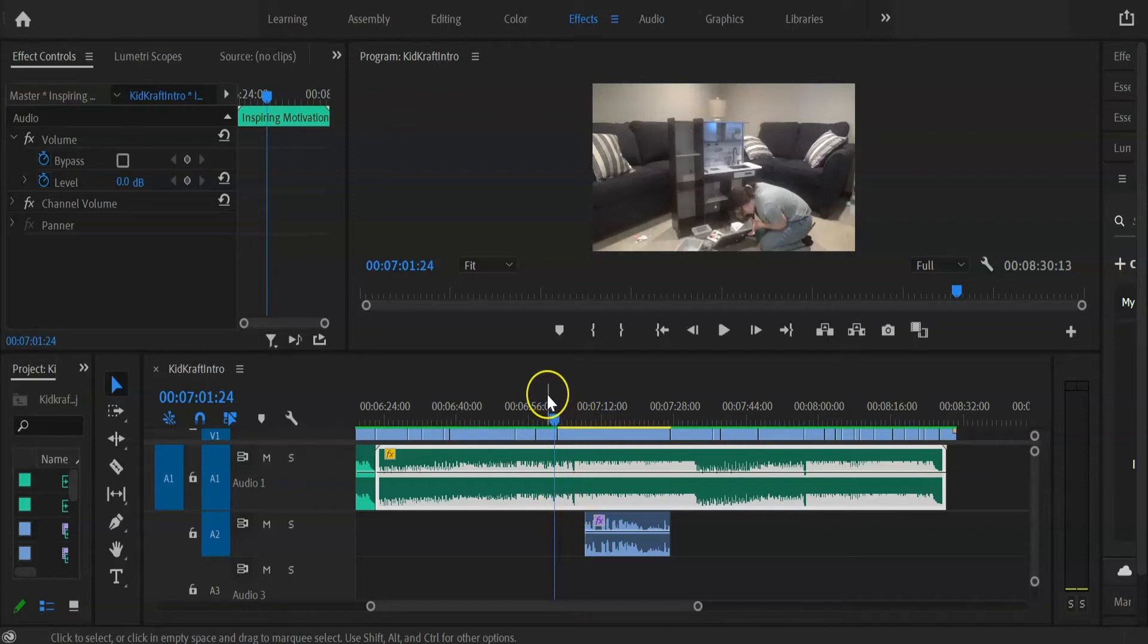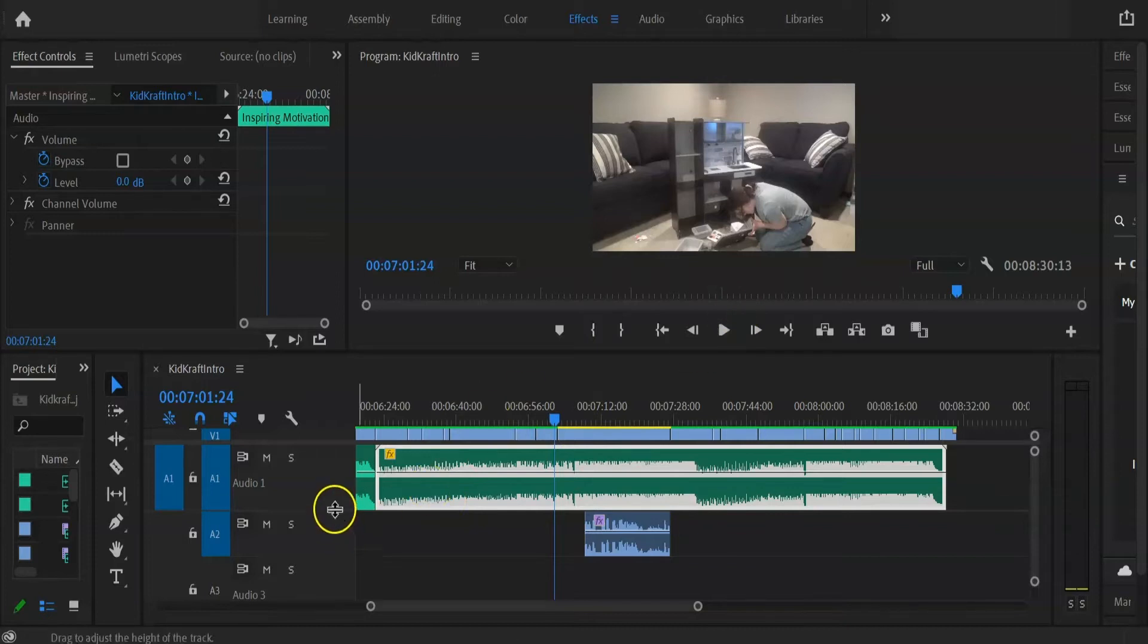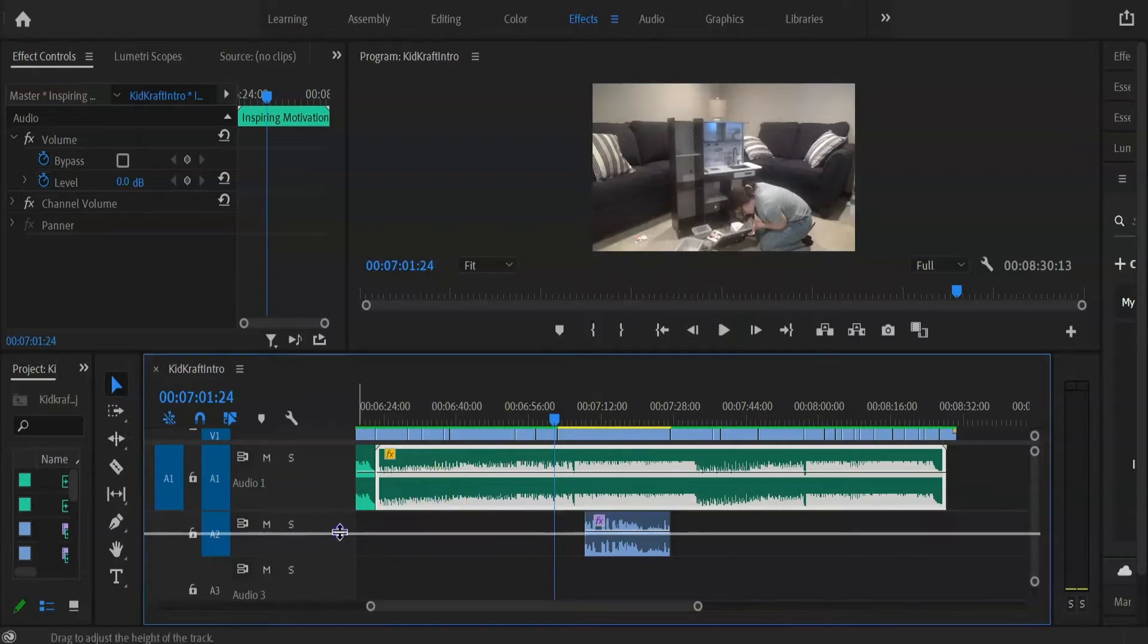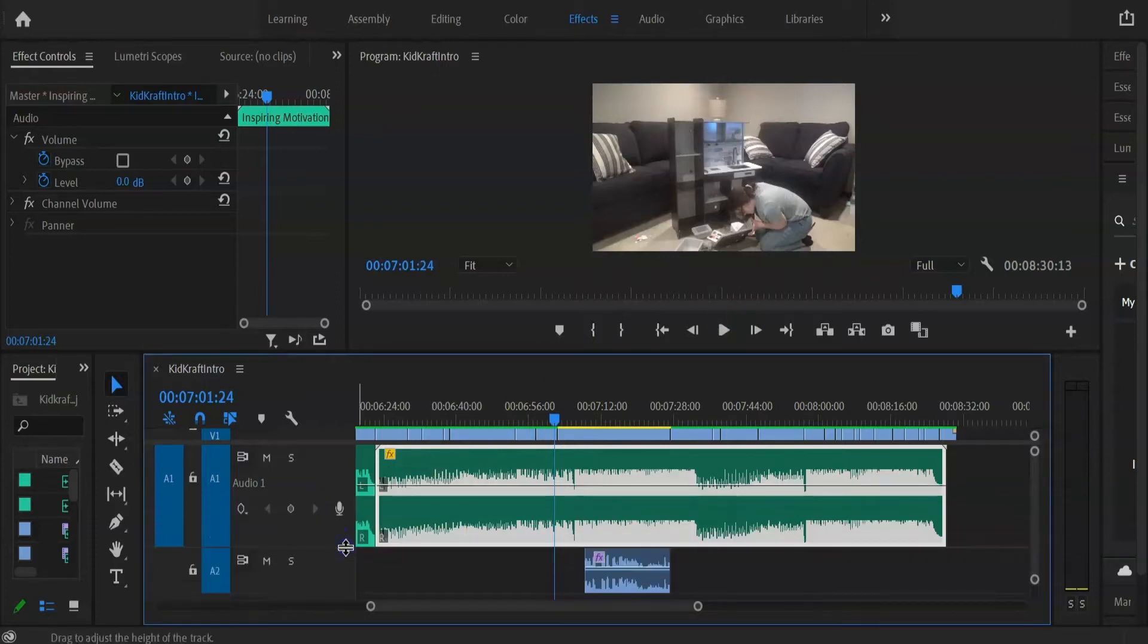Hey guys! This is just a quick tutorial showing you how I gradually increase and decrease the volume of my background music in my videos.